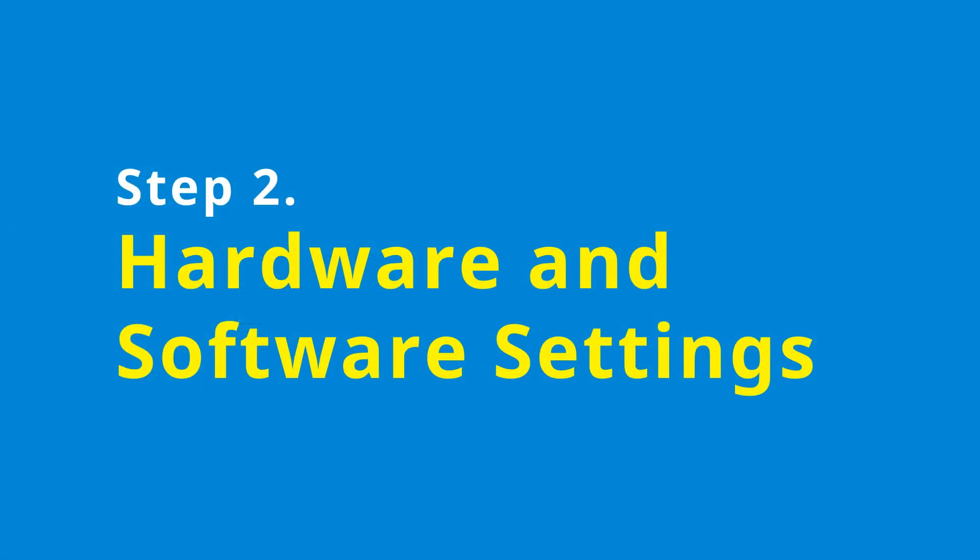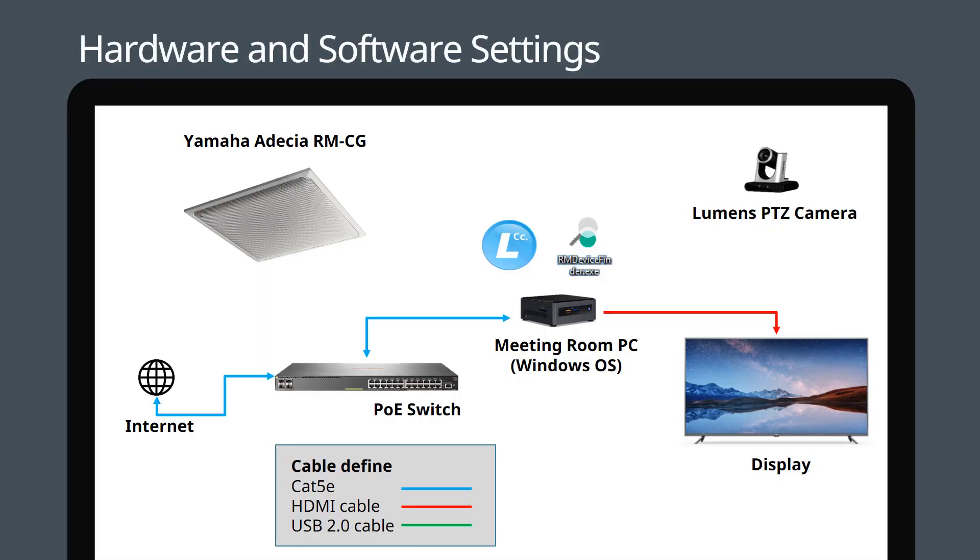Step 2: Hardware and Software Settings. Connect the Yamaha Adecia RM-CG to your local network. Attach your USB camera to the PC.